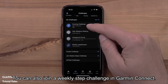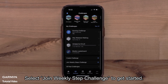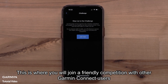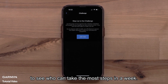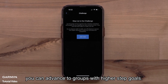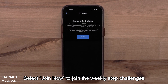You can also join a Weekly Step Challenge in Garmin Connect. Select Join Weekly Step Challenge to get started. This is where you will join a friendly competition with other Garmin Connect users to see who can take the most steps in a week. As you improve week to week, you can advance to groups with higher step goals. Select Join Now to join the Weekly Step Challenges.